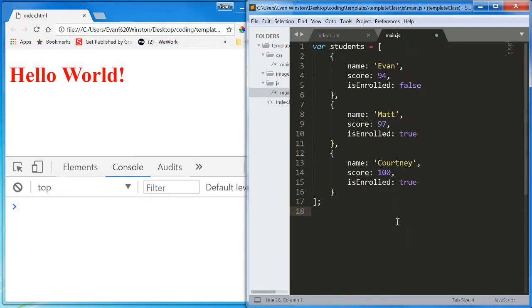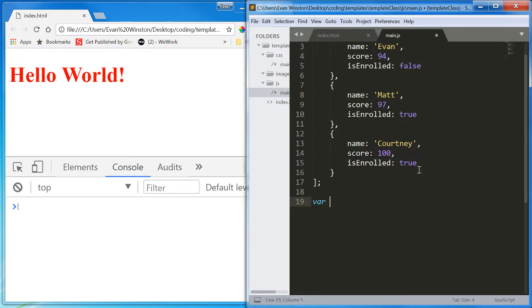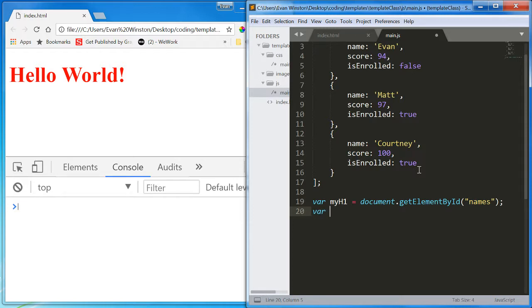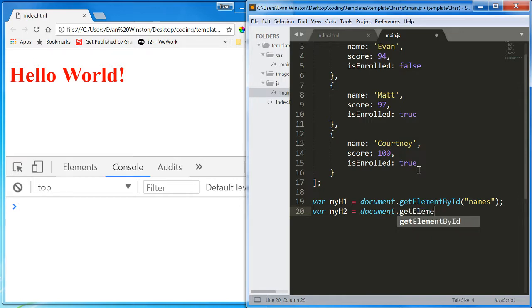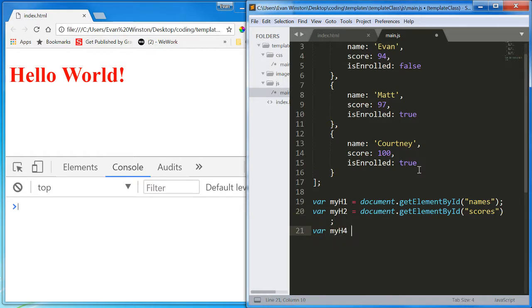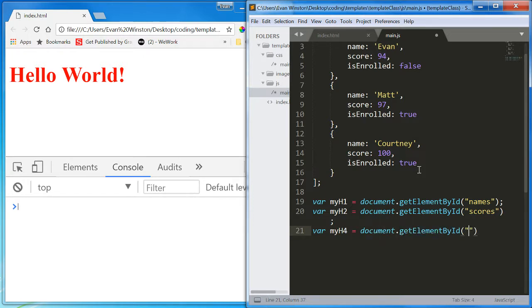So, let's start by creating a variable for each. VAR myH1 equals document.getElementById names. VAR myH2 equals document.getElementById scores. VAR myH4 equals document.getElementById enrolled.